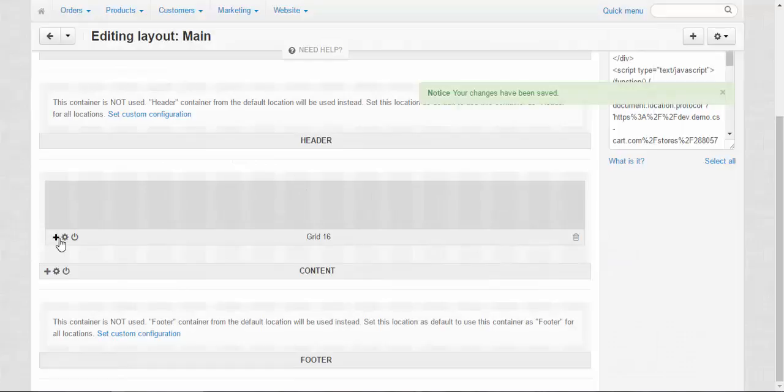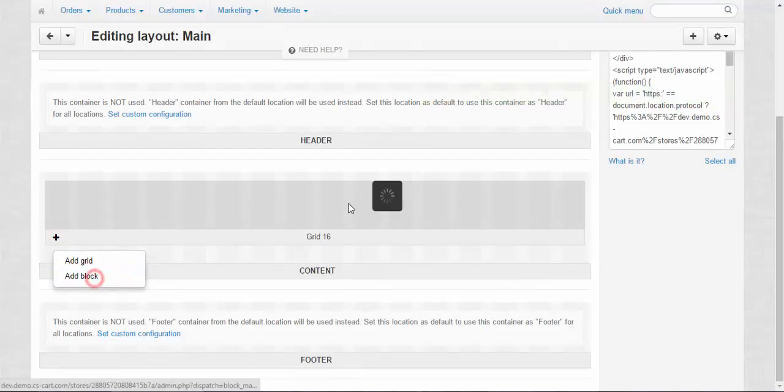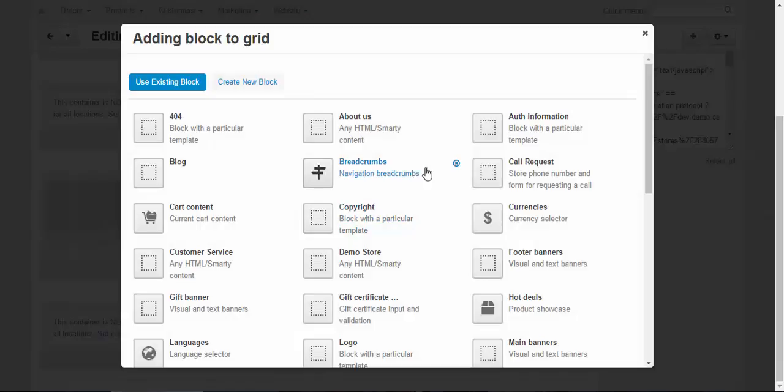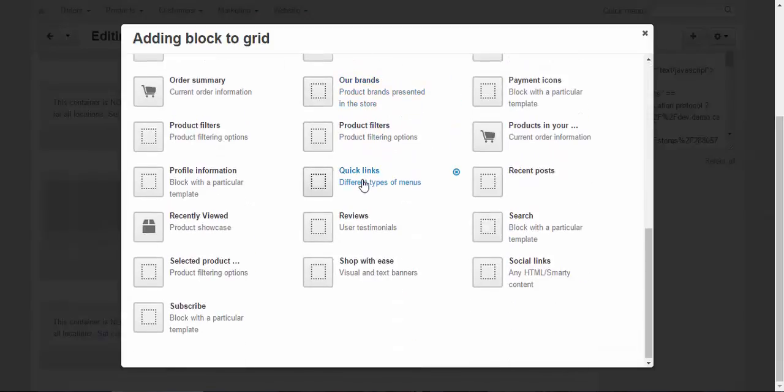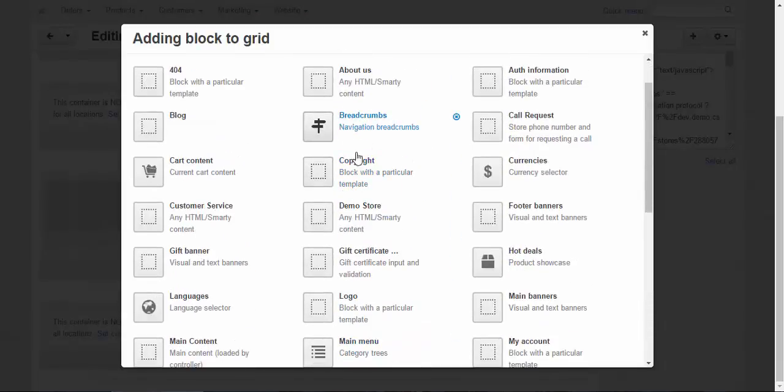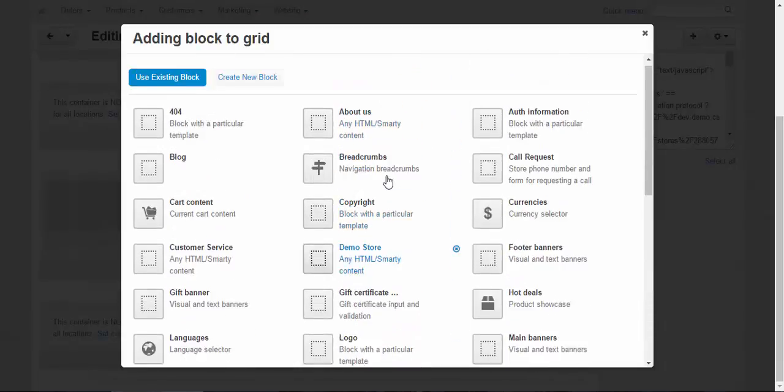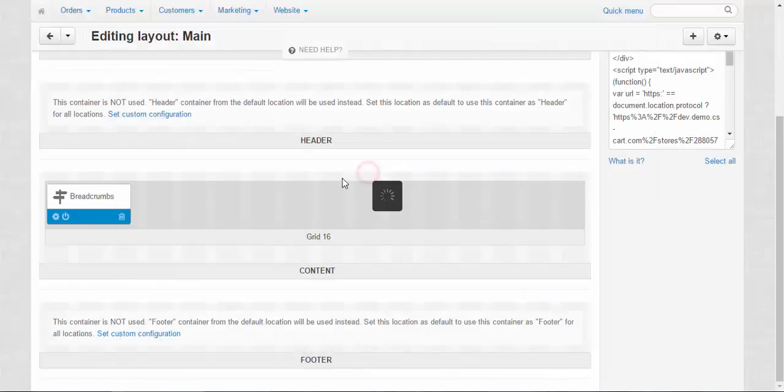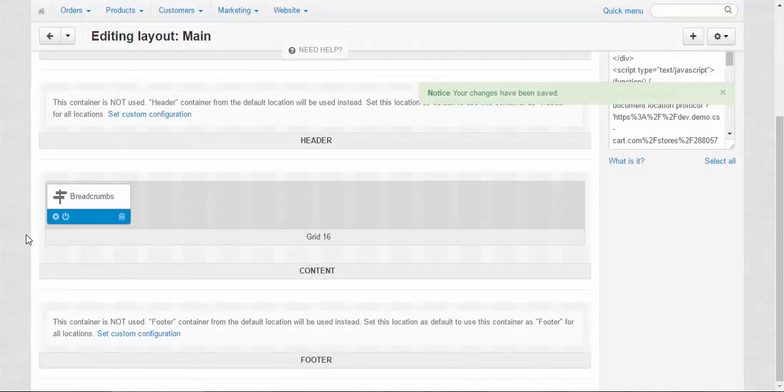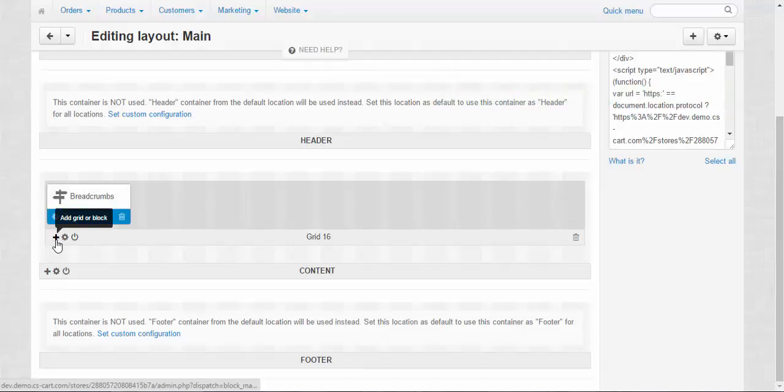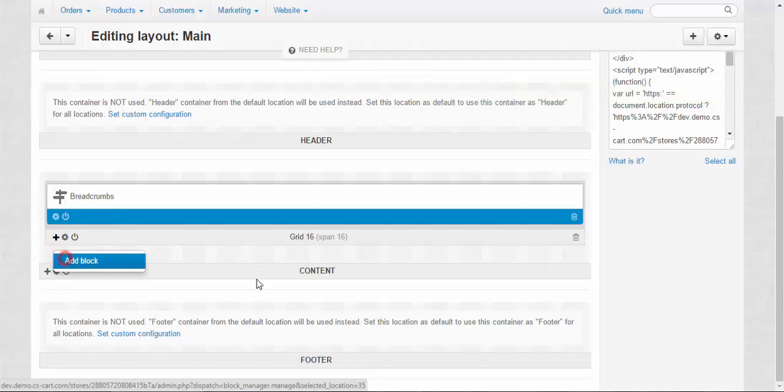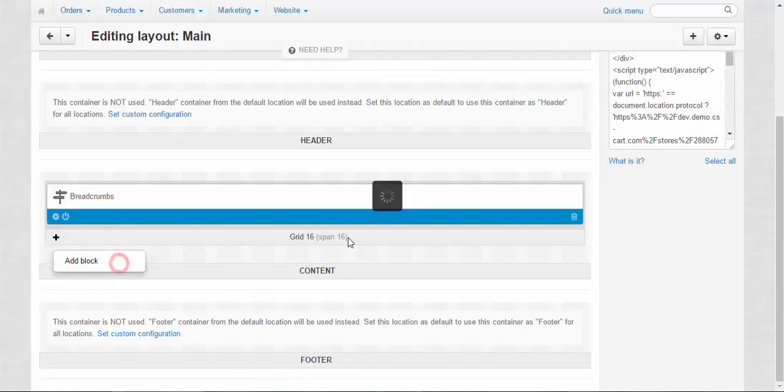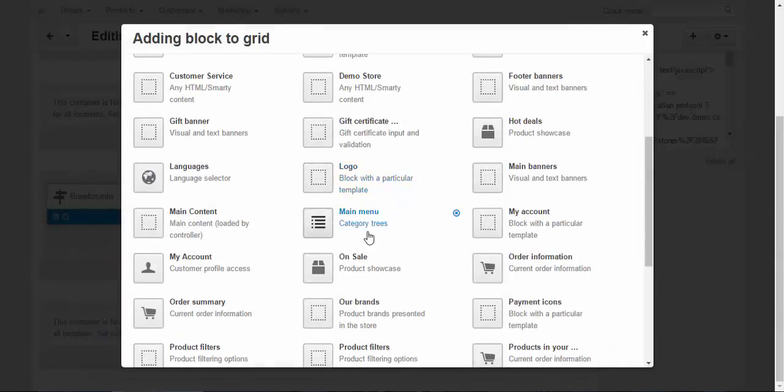All right, now I'm going to add a block here. Lots of blocks. So first I'll add the breadcrumbs, of course, because I need to navigate through the pages. Second, I'm going to add main content.